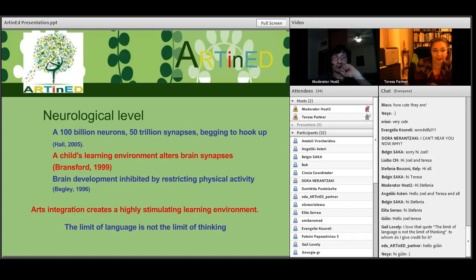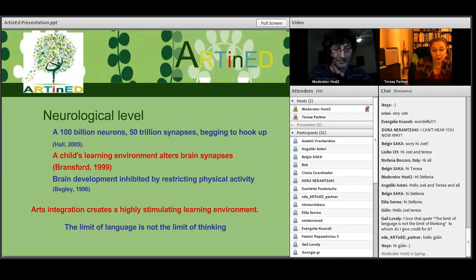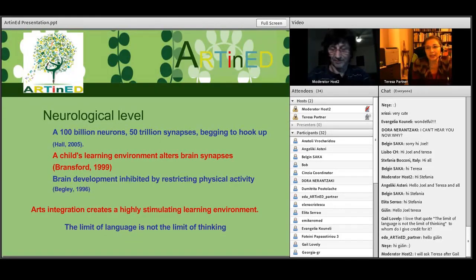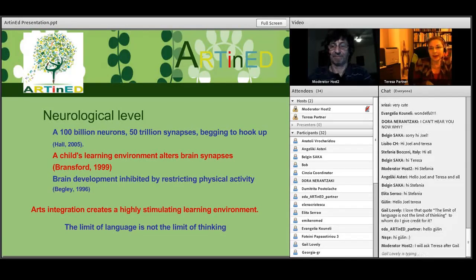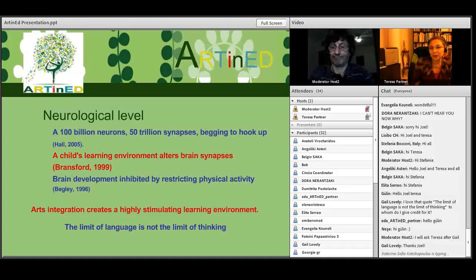Arts integration creates a highly stimulating learning environment featuring art materials, tools, and strategies to increase the possibility for sensory inputs. In arts integration, it is common for students to work in groups and to be out of their seats. Drama and dance allow students to move and learn kinesthetically. That's a very important point — children don't have to be sitting all the time, because this can even inhibit their brain development. Through the arts we can have body movement with drama and dancing.